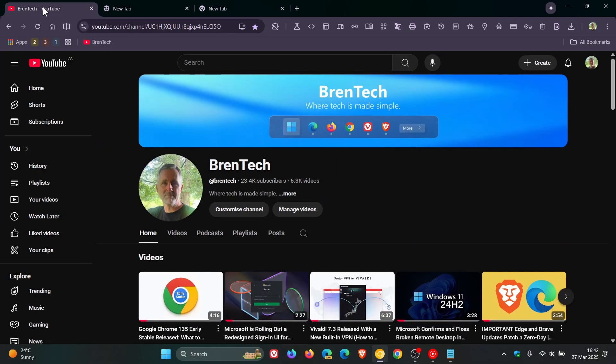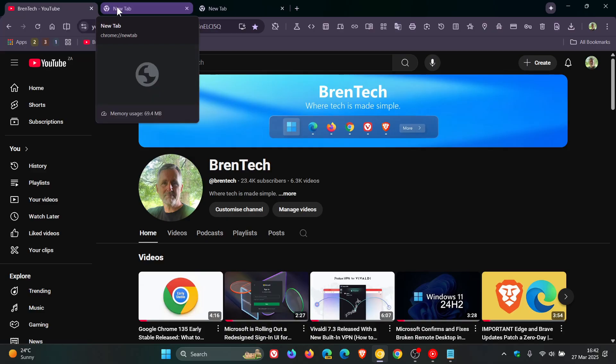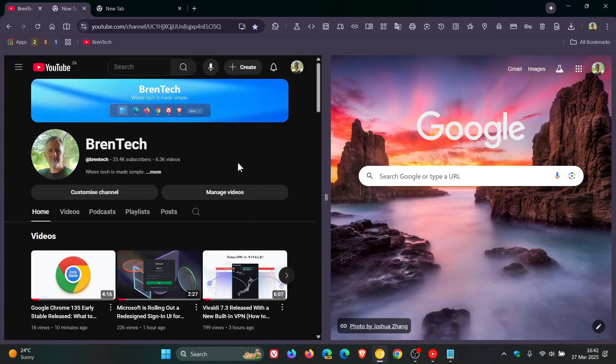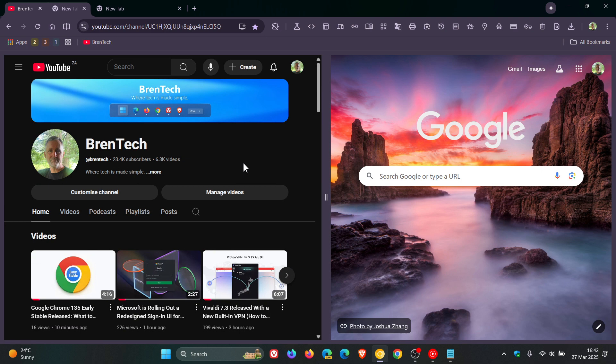And if you want to enable that again, you just click on show side by side. And the good news is that the feature does support tab grouping. And when the feature is active,